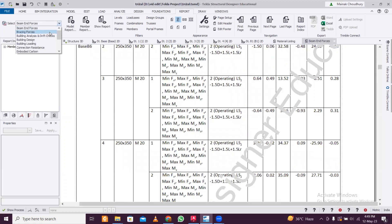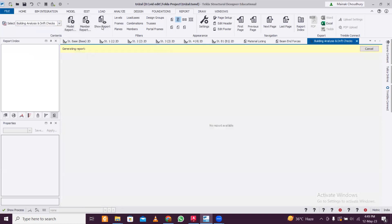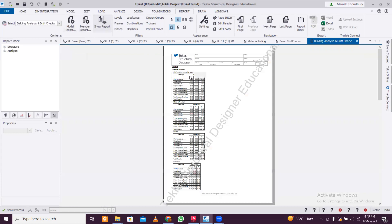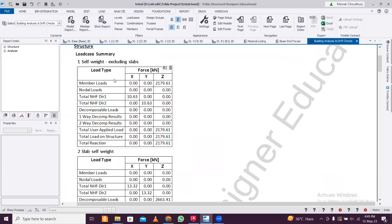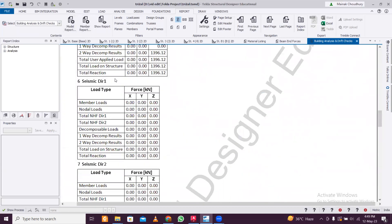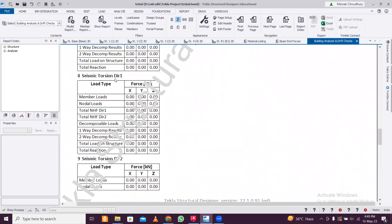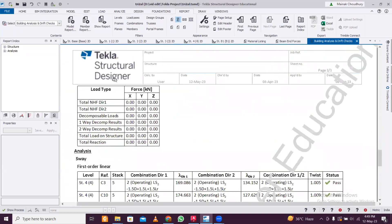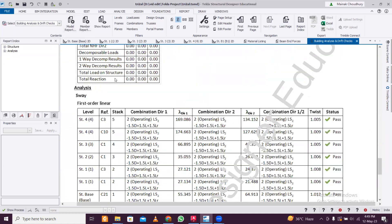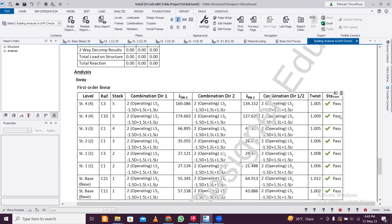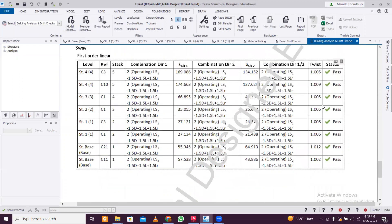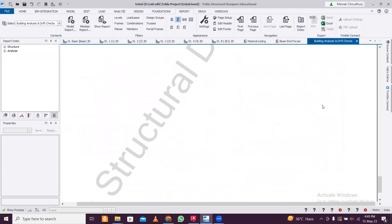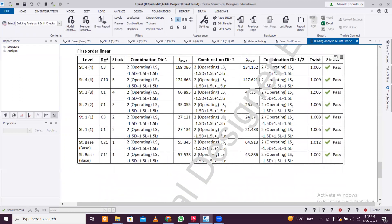Let's move on to the next one, which is the building analysis and drift checks report. You'll see the drift checks and forces here - dead, live, services, seismic direction one, seismic direction two, and analysis sway. You'll see the drift checks which have been done and you'll see the twist of the particular building.